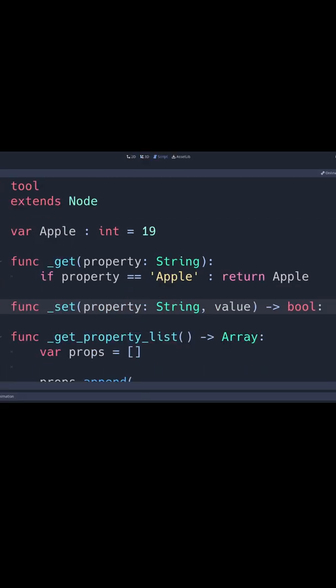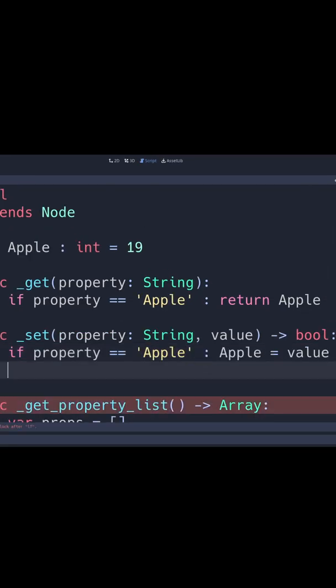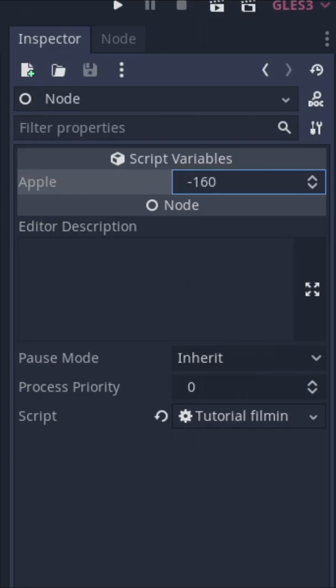Then we create a set function containing the variable's property and value. Make an if statement for the same thing, only this time we set the value of the property in the variable. Save the script and now it behaves like any export variable in Godot.